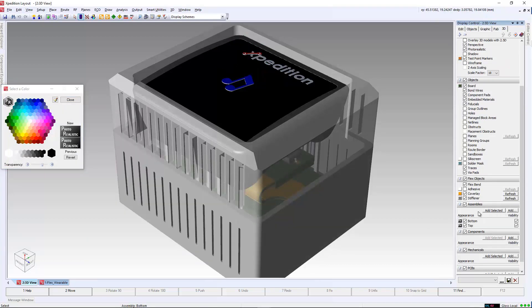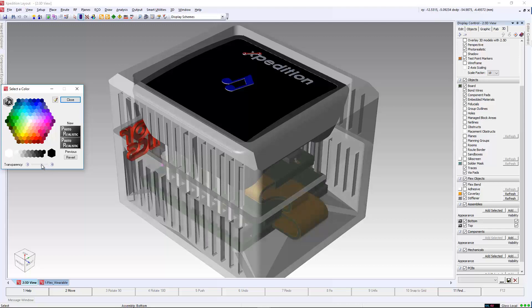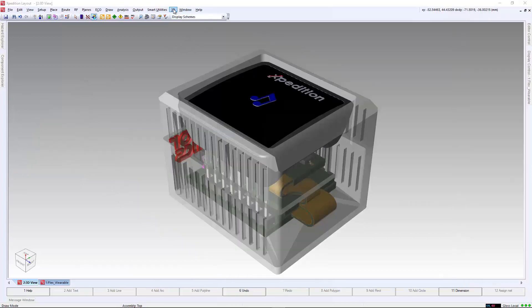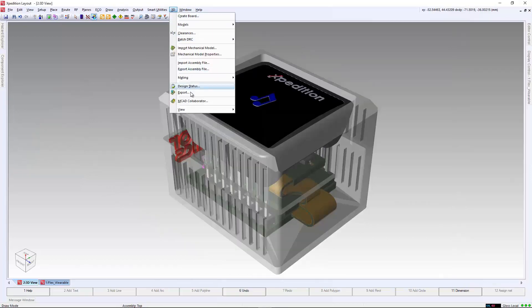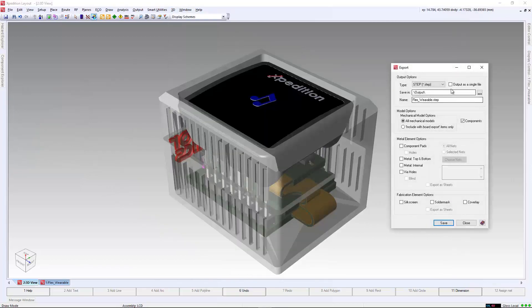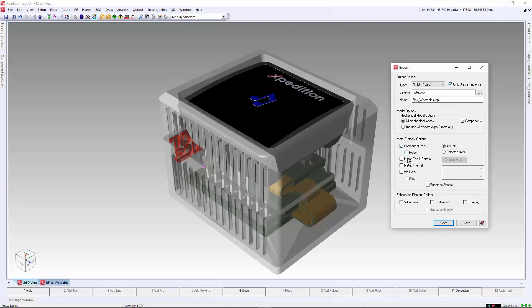Once we are satisfied with the design, we can send the 3D view with the enclosure to the mechanical domain via the step command. We have the option to configure copper, solder mask, and even the bent state if we want to send it over to the mechanical designer.